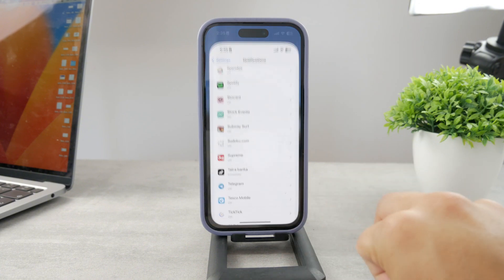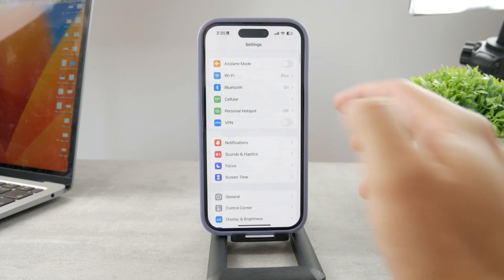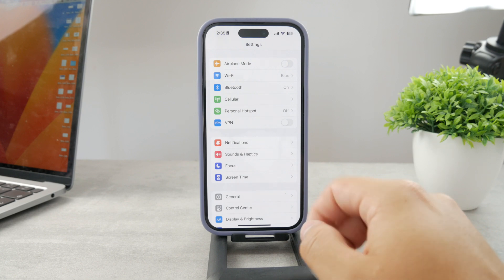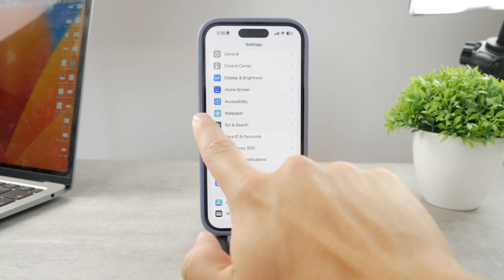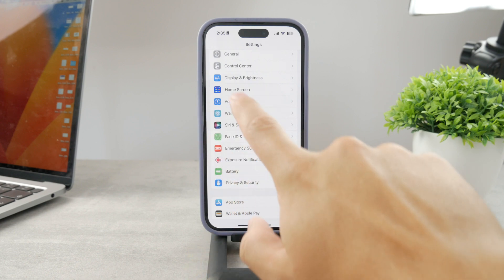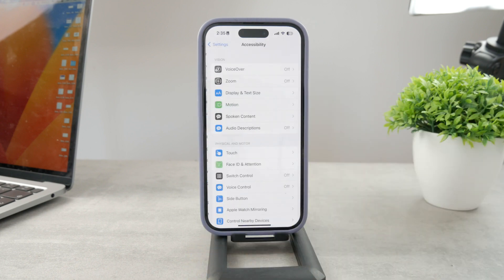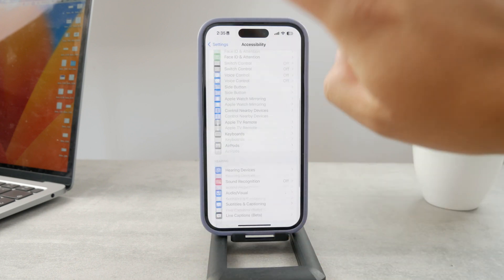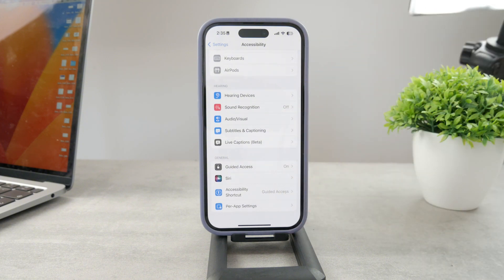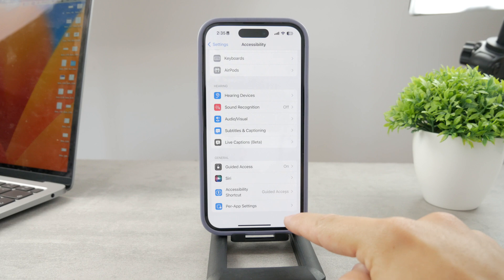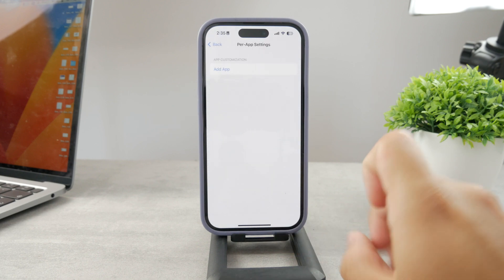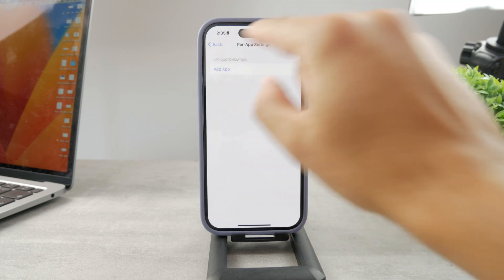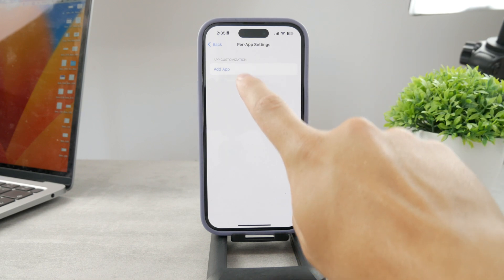So if you open up Settings and go to the main section right here, scroll down and click on Accessibility. It is right here with the blue icon. Tap on Accessibility, get inside, and then scroll all the way to the bottom. At the bottom right there, you can see the thing called Per App Settings. Click on that, and at least one option is going to show up — it is the Add App button.